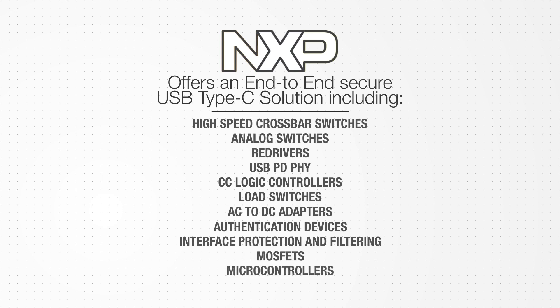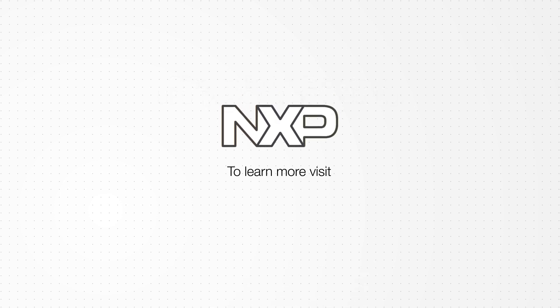To learn more, visit nxp.com/usb-type-c.